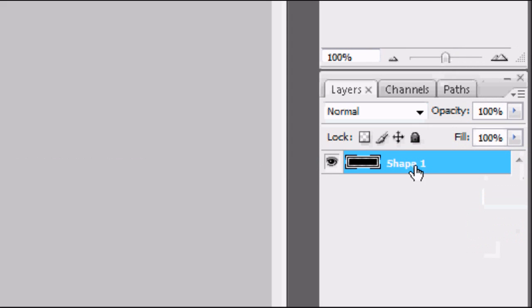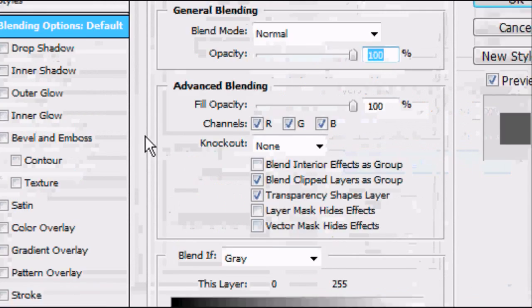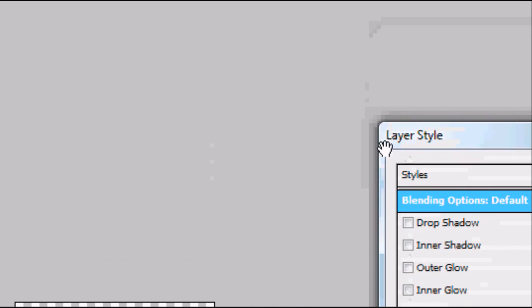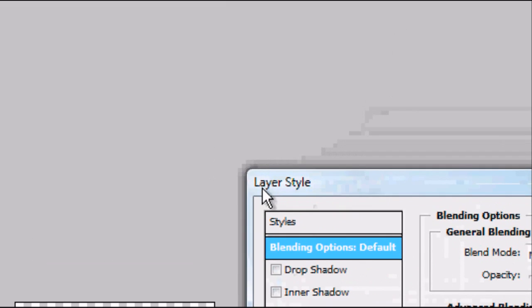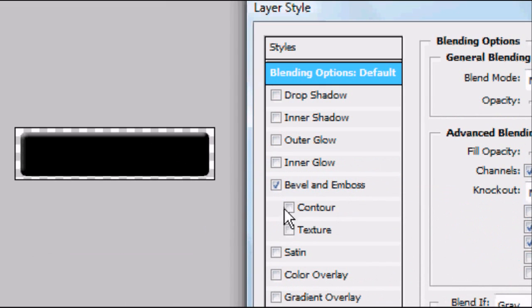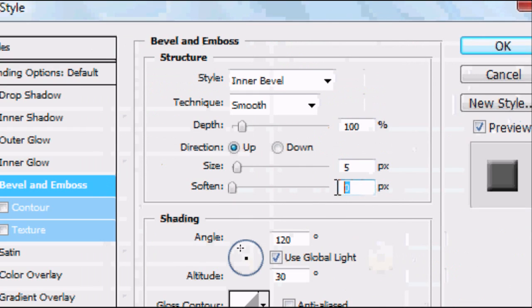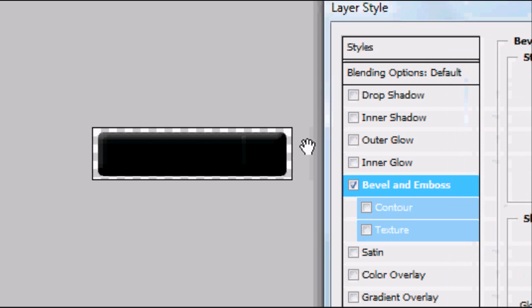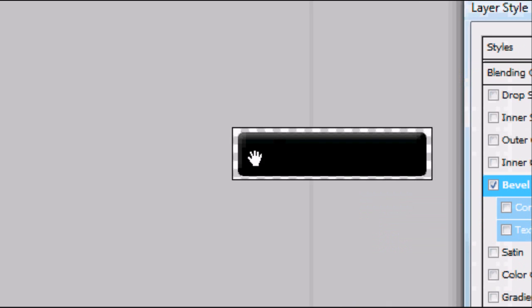Now we've got our original button shape, we can add some styles to it. Double-click on the Shape 1 layer and go to Bevel and Emboss. As you can see it's already making it look more button-like. Crank the softness up to 8 pixels to make it softer around the edges so it's less harsh.